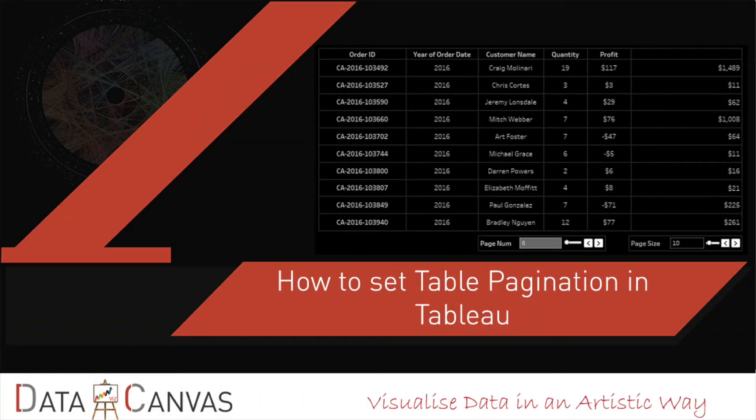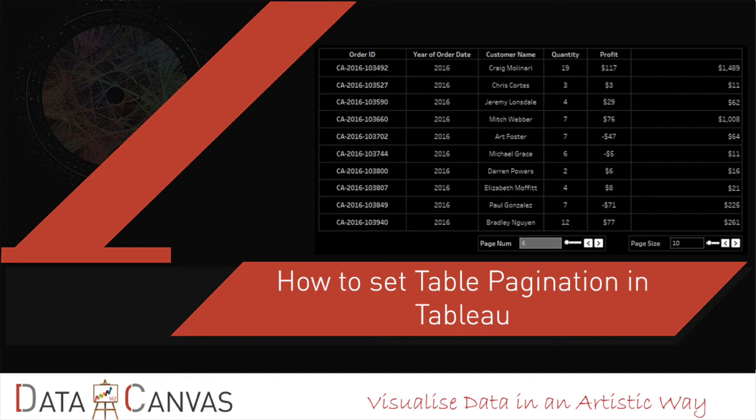Hi everyone, in today's session we are going to learn how to set table pagination in Tableau. For this we'll be using the sample superstore dataset which is available on Tableau. So let's get started.